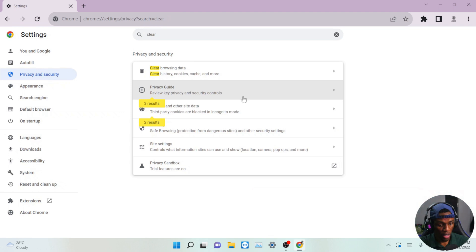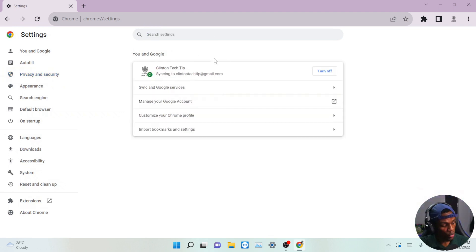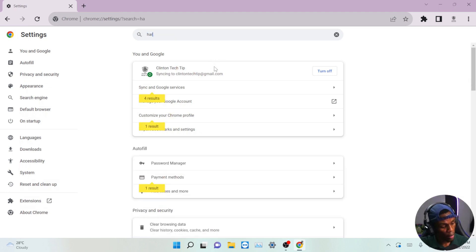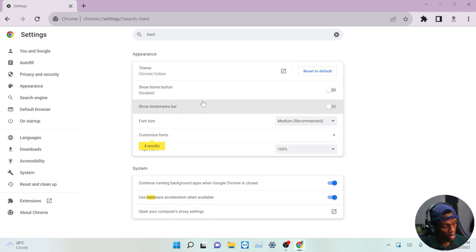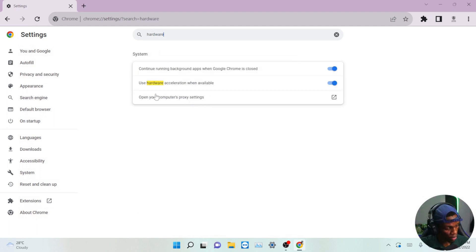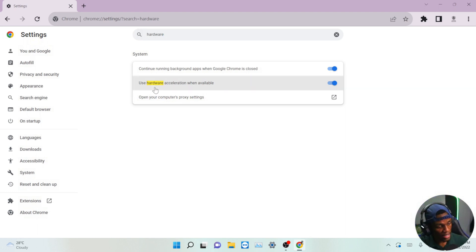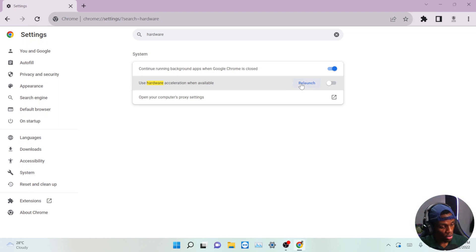Next, search for 'Hardware acceleration.' You'll see an option that says 'Use hardware acceleration when available' — you have to turn this option off. For this to take effect you'll need to relaunch Chrome, but we're not done yet so you can leave it for now.